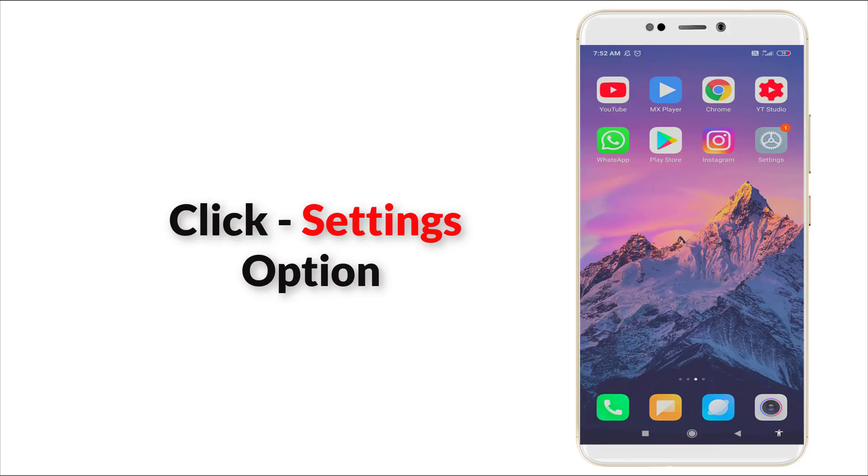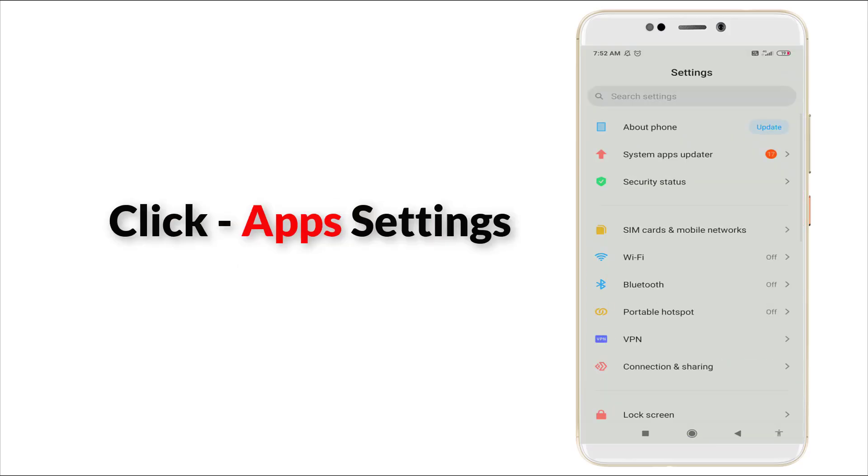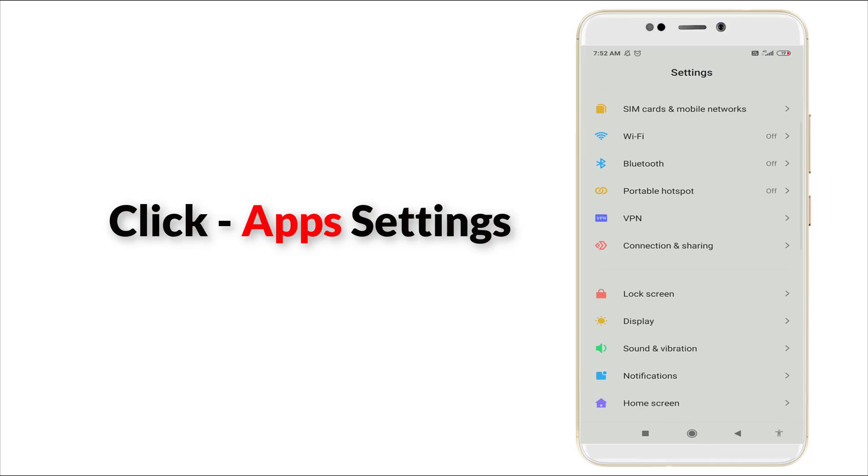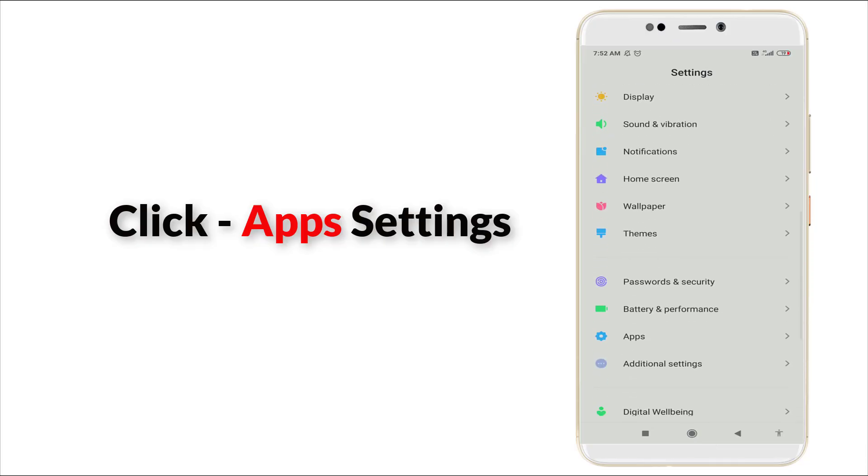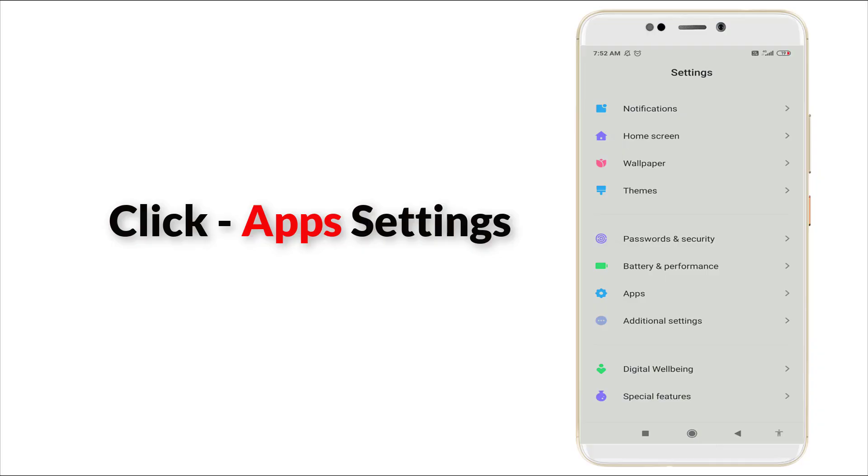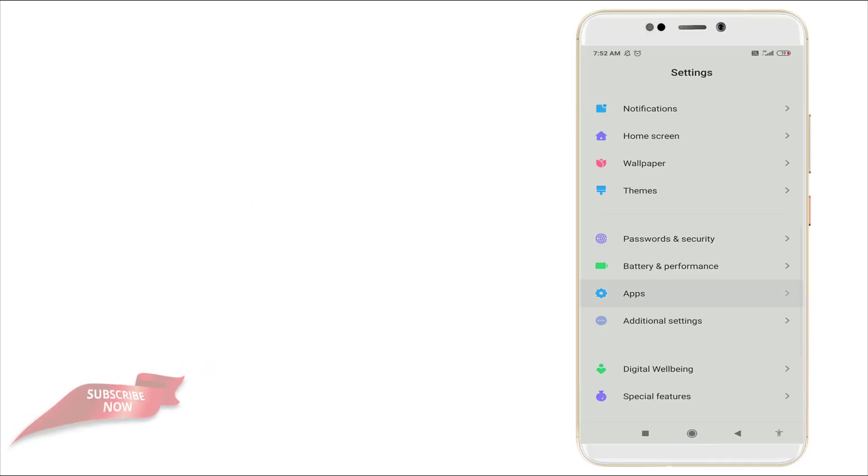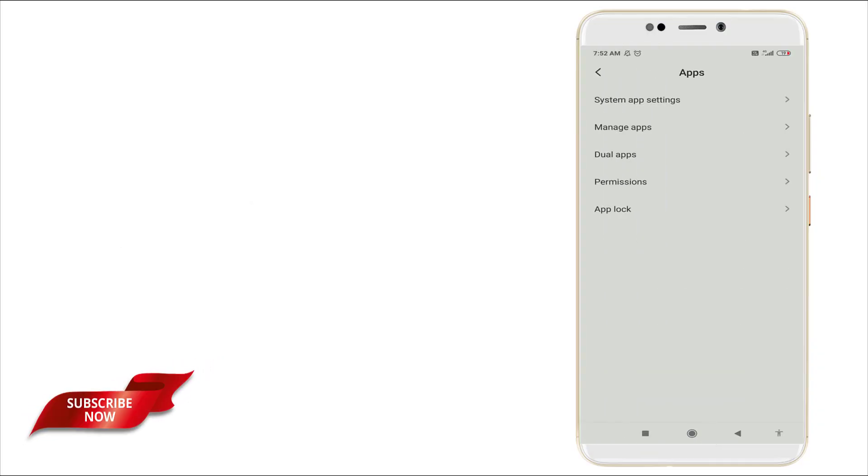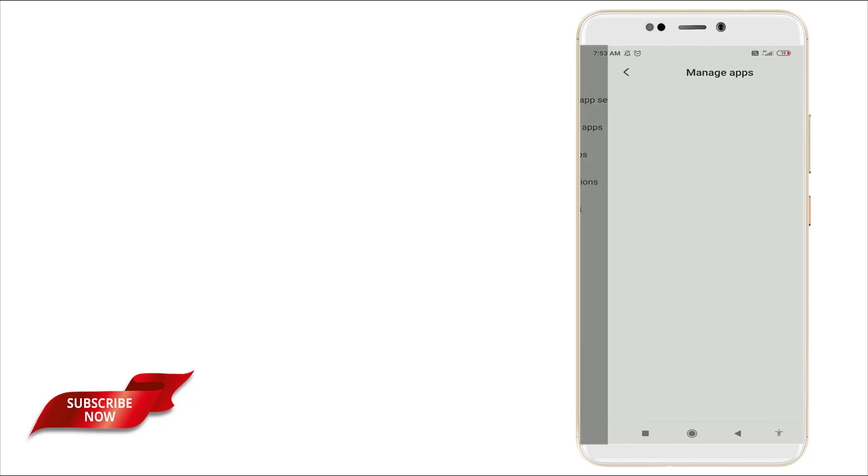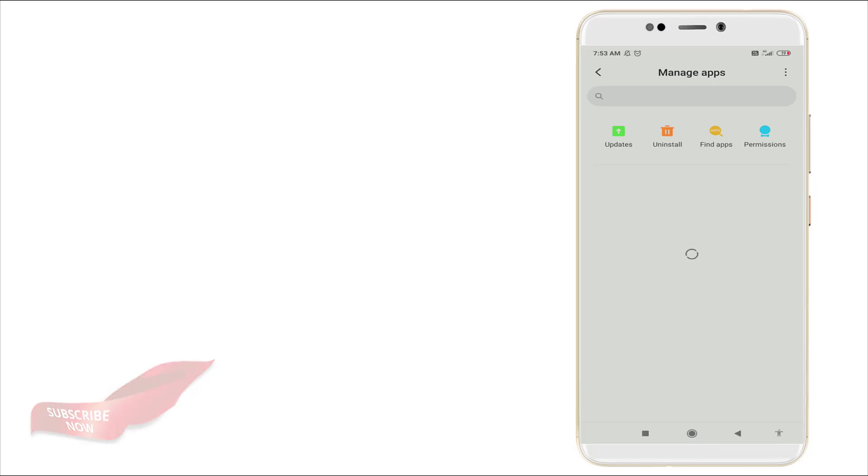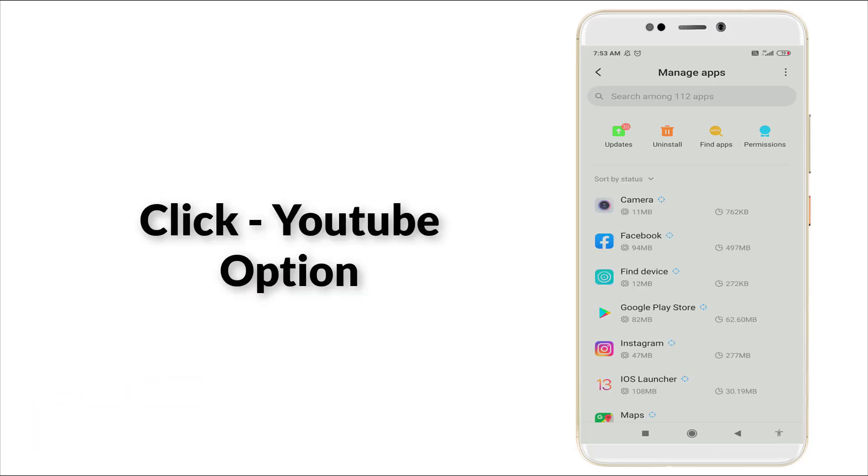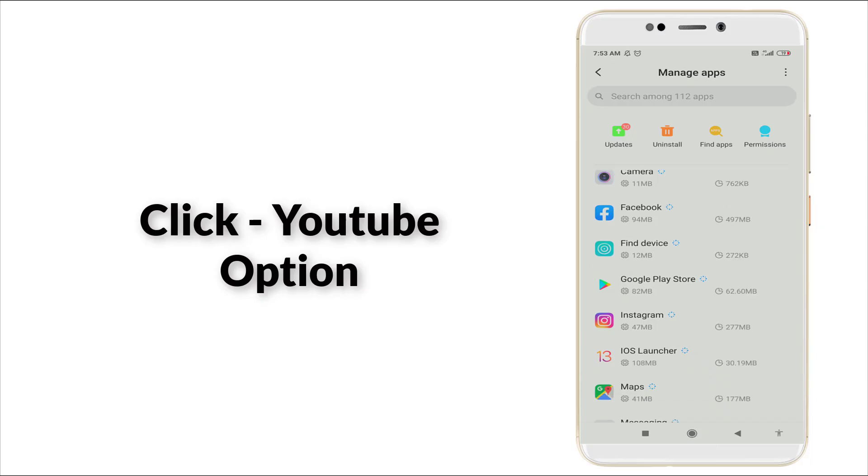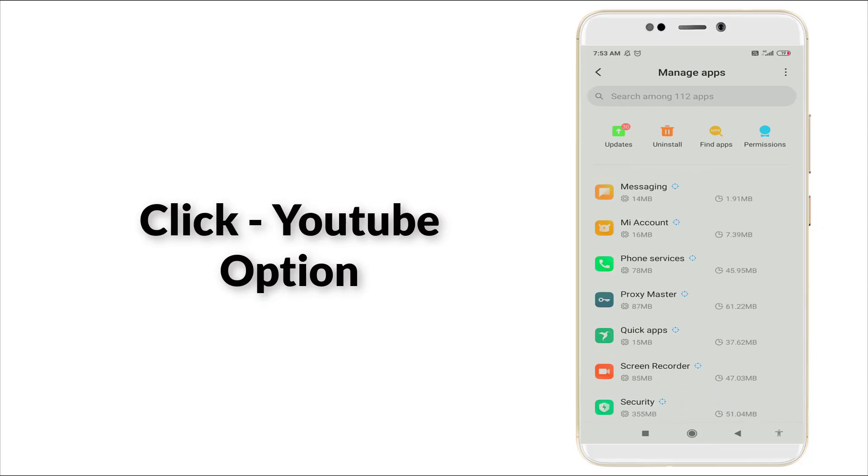After that, go to settings option. A third method. Slightly scroll down, you can see Apps section is there. Click it, and click Manage Apps. In this you can see YouTube is there. Go to YouTube.